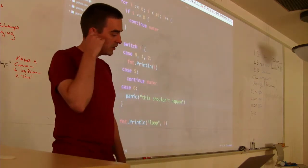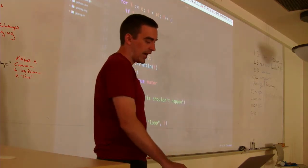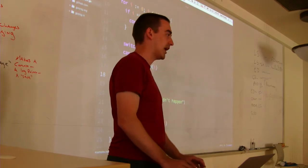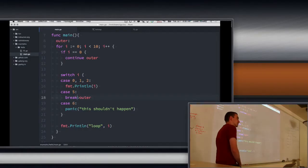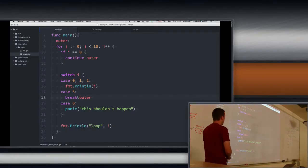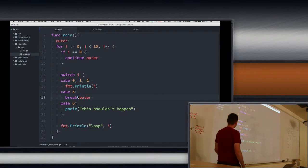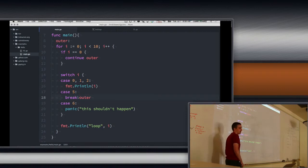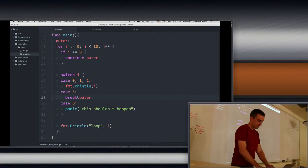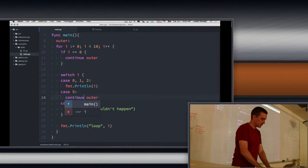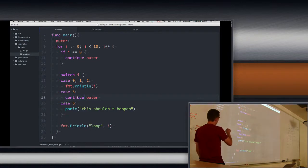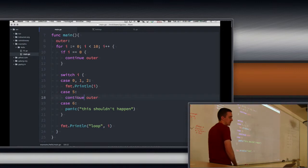It happened because I changed break to continue, and now it won't happen. When you continue, it goes back to the beginning — it doesn't go down to 6. Continue takes you back up to the condition; break takes you outside of the loop. It only continues back when i is 5, and then i is incremented to 6, and then it proceeds.